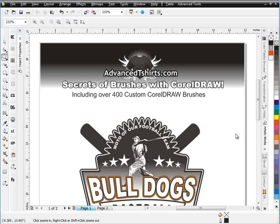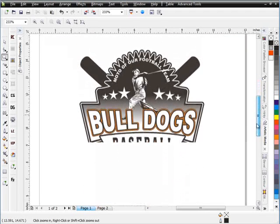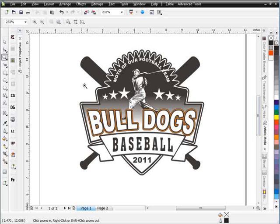Whereas with clip art, we have to load the clip art, and very often the shape or form isn't really exactly what we're looking for in relating to the design or the shape of the design that we're working on. But with brushes, we can dress up our designs very easily, very quickly. I've got this pretty standard baseball design here. What I want to do is just add some thorns or barbed wire or something going around the outside, something to give it a nice little touch here.